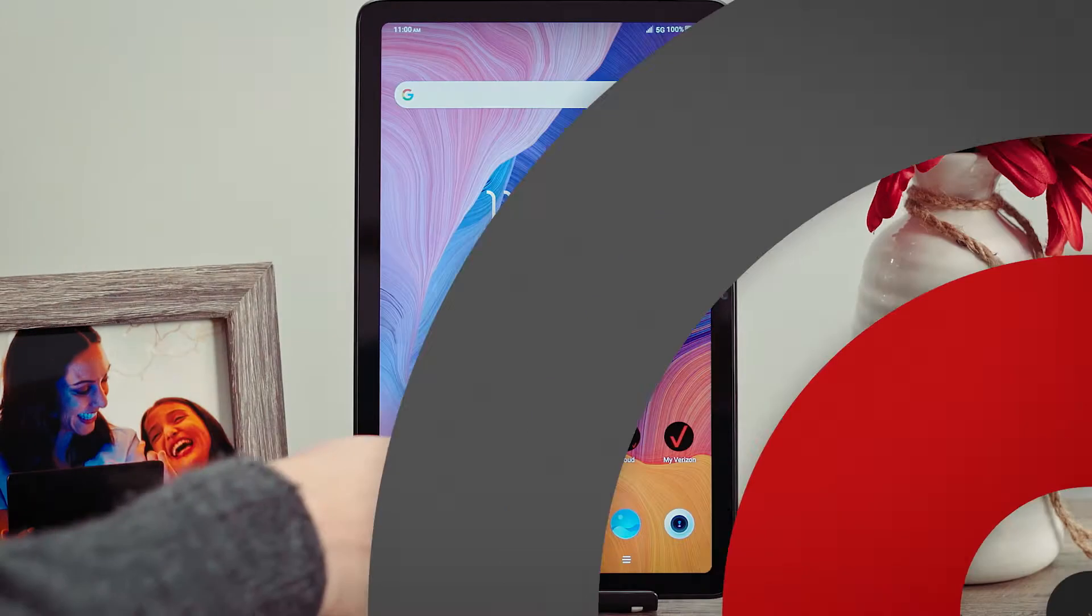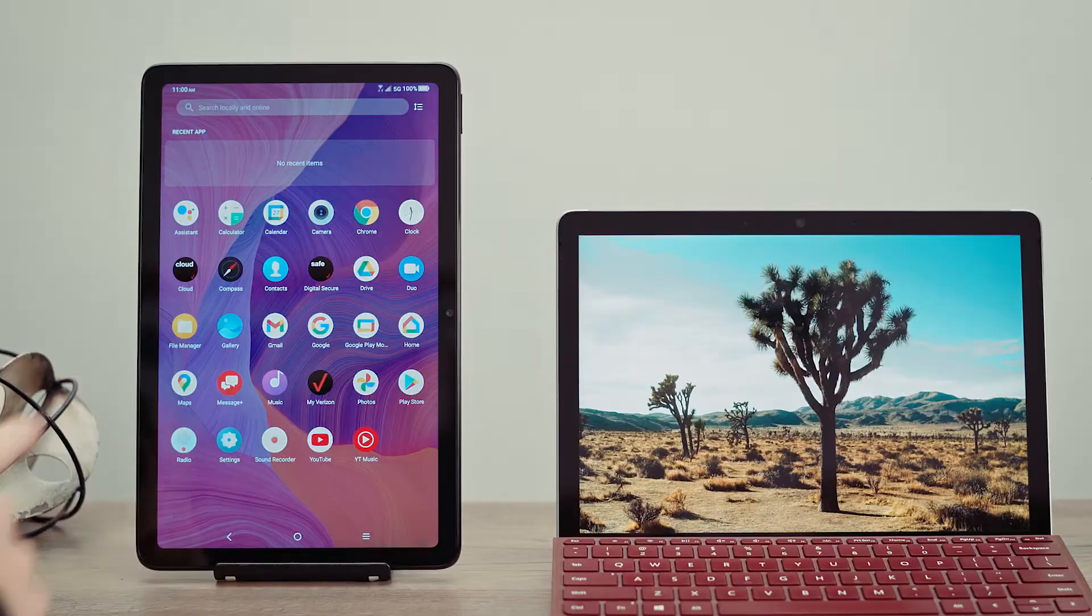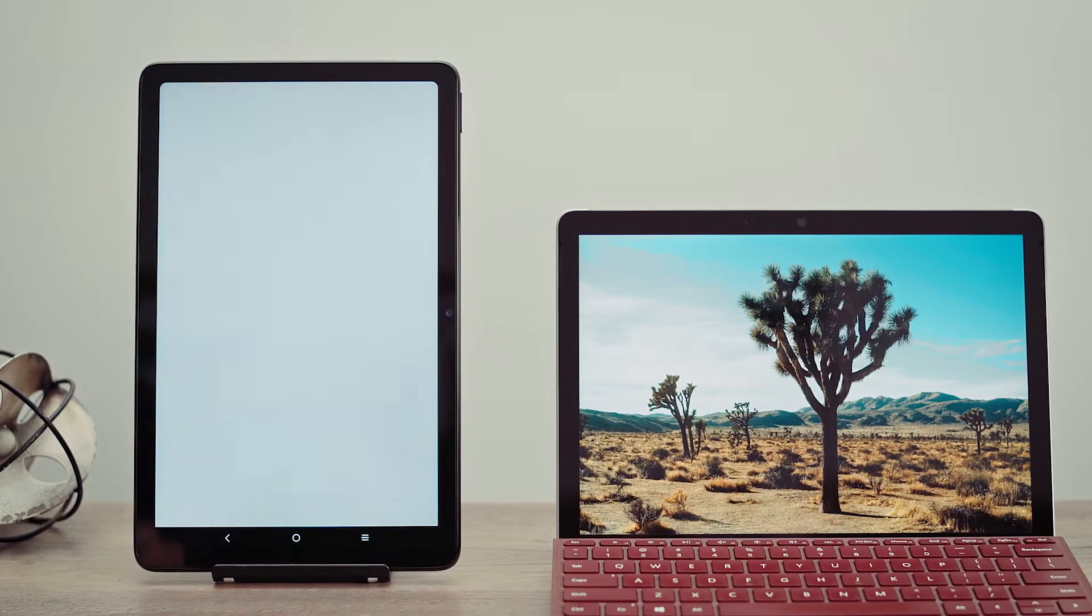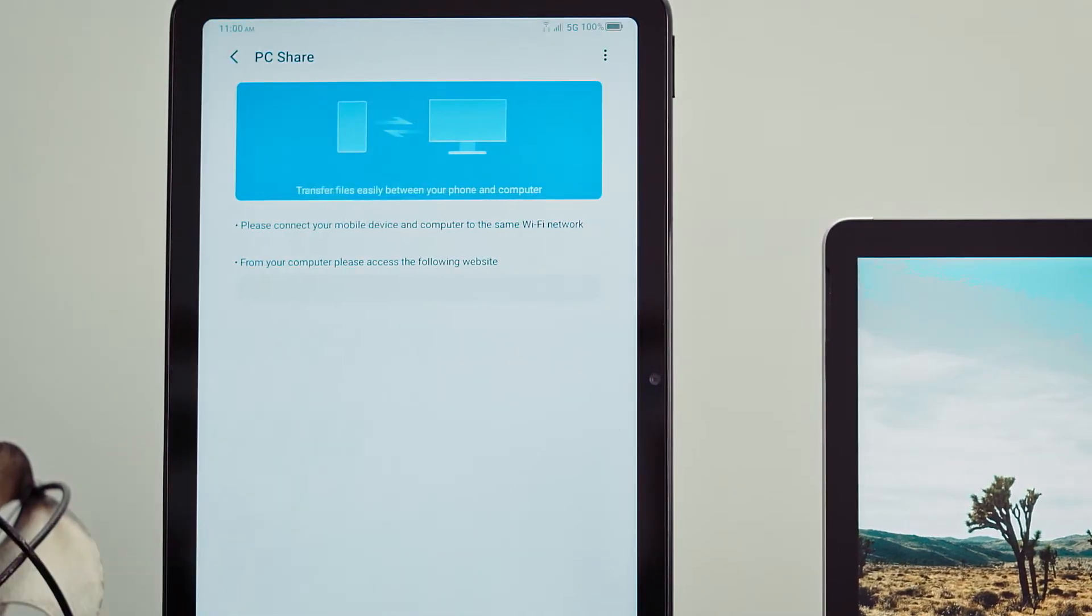Then, begin by swiping up from the home screen, navigate to the File Manager app, and select the PC icon.